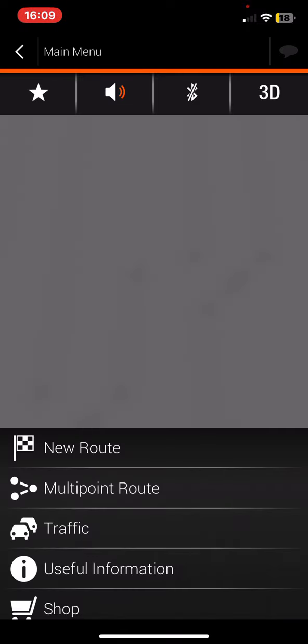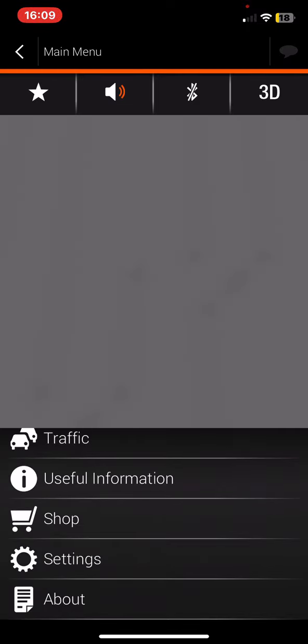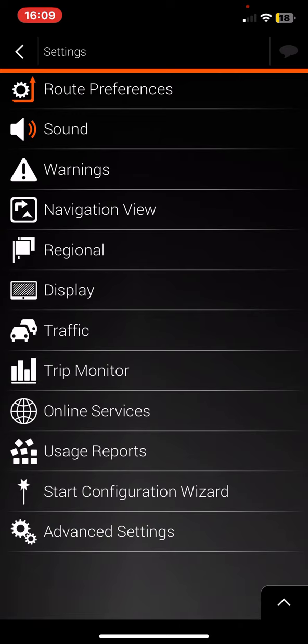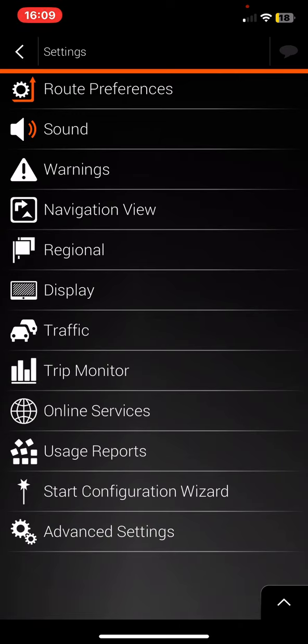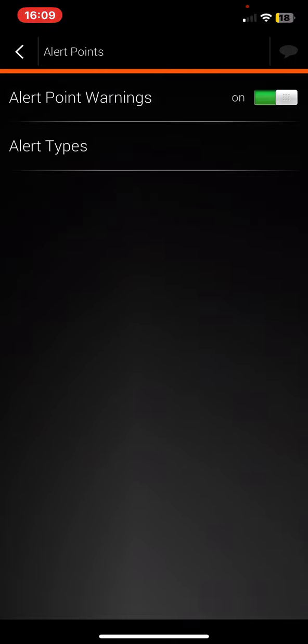Then scroll down and click on the settings button, and then click on the warnings button, and then click on the alert points button. Once the alert point warnings section is enabled,